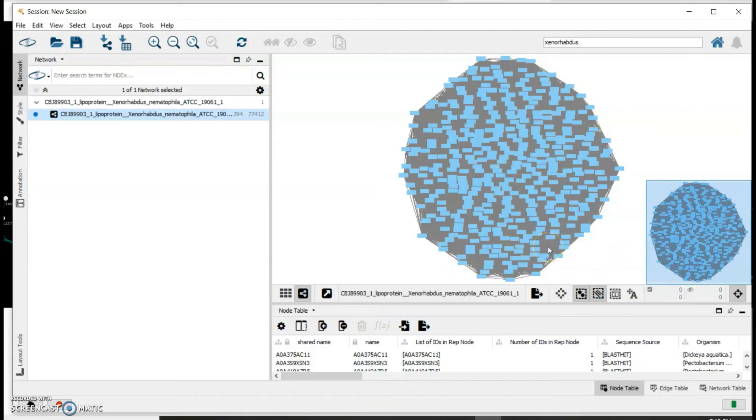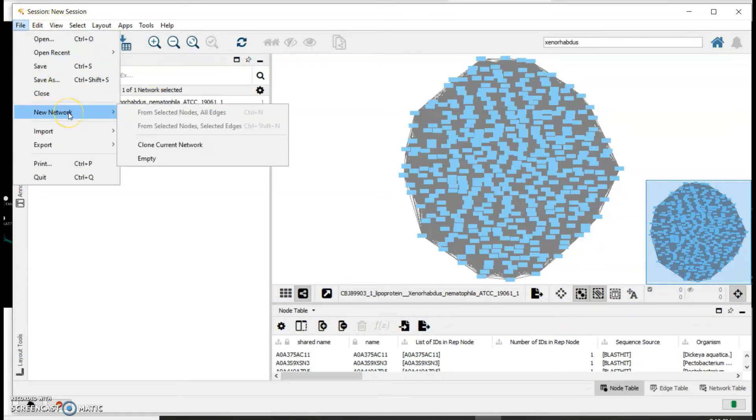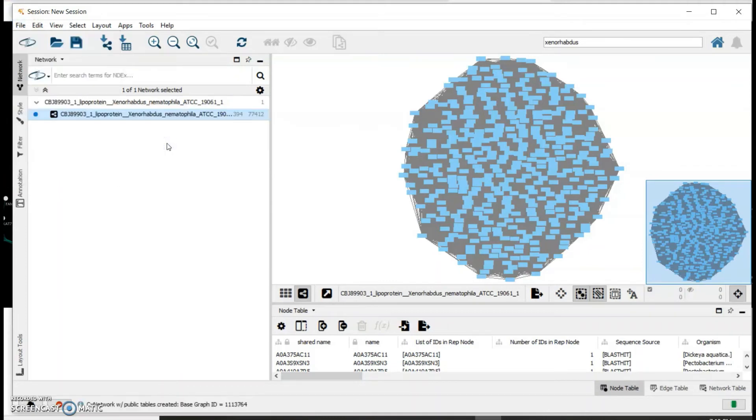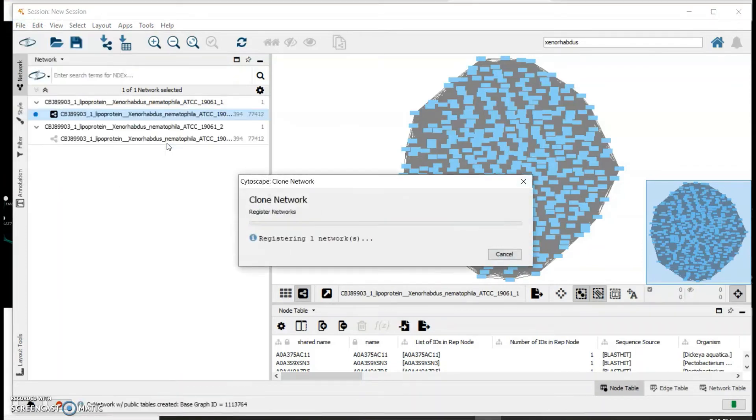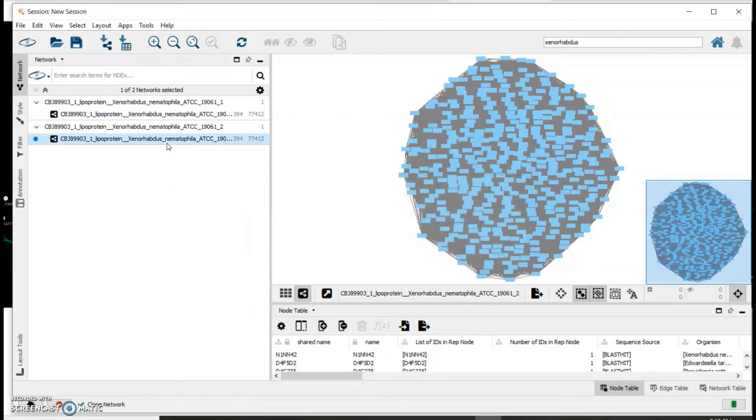Since I want to separate nlpc homologs from Xenorhabdus species from those in other bacterial species, I need to start adjusting the edges in this network. To do this, we first clone the current network by clicking on the network, and then File, New Network, and Clone Current Network. This will generate a copy of the network that we can play around with.